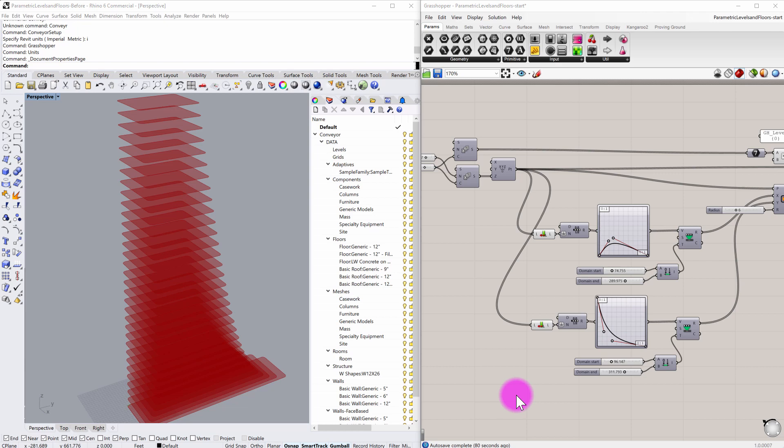In this video I'm going to demonstrate how you can translate levels and floors from Grasshopper into Revit using some of the conveyor components that are available in the conveyor plugin for Rhino.